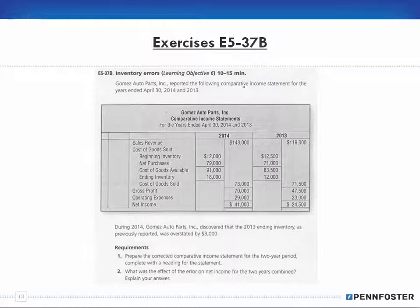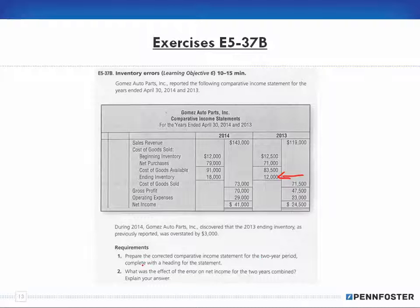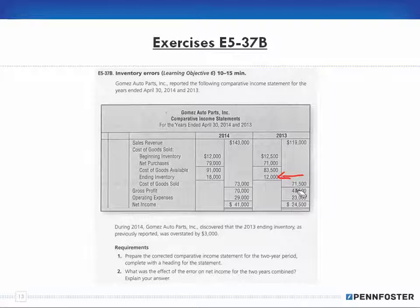Next problem: Gomez Auto Parts reported the following comparative income statement for the years ended April 30th, 2014 and 2013. During 2014, Gomez discovered that the 2013 ending inventory as previously reported was overstated by $3,000. Prepare the corrected comparative income statement for the two-year period, complete with the heading. What was the effect of the error on net income for the two years combined? Explain your answer.